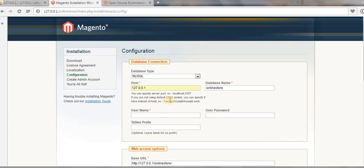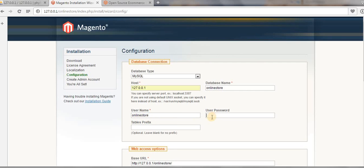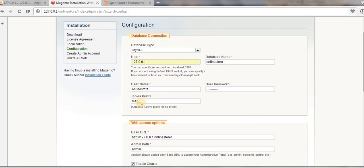For the username and password, type in the same credentials you assigned to your database just a few minutes back. Our username is 'online_store'. Type in the password as well. For the table prefix, each table will be created with the prefix 'mah_'.